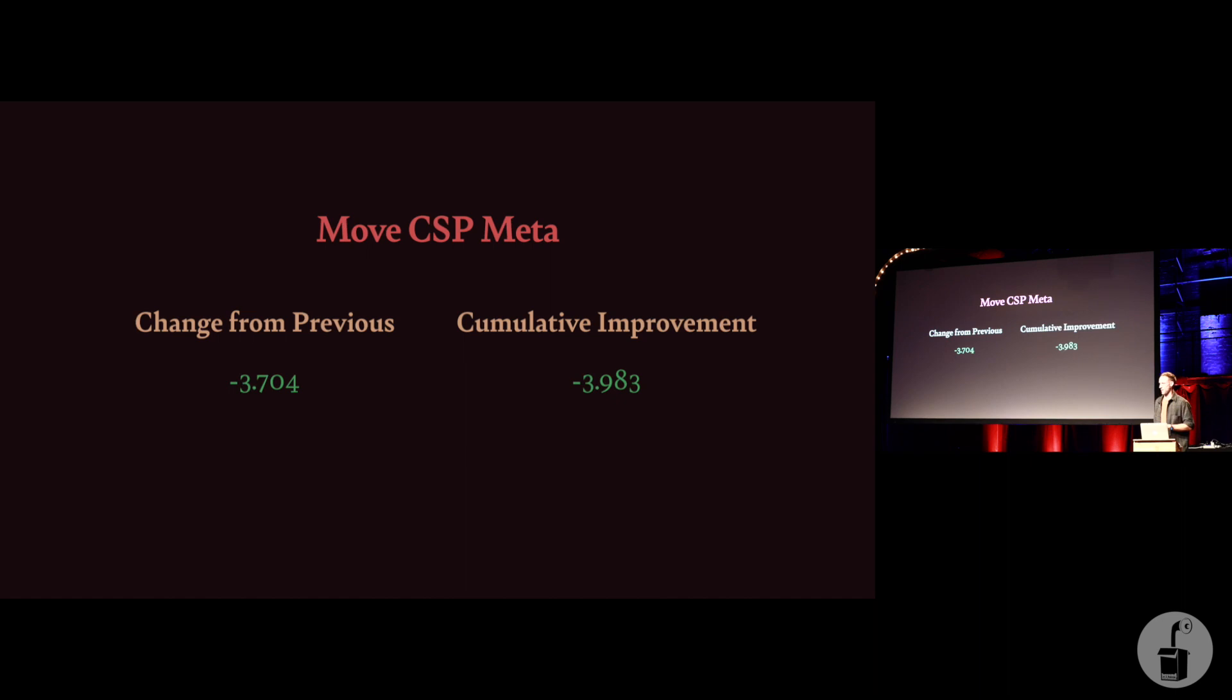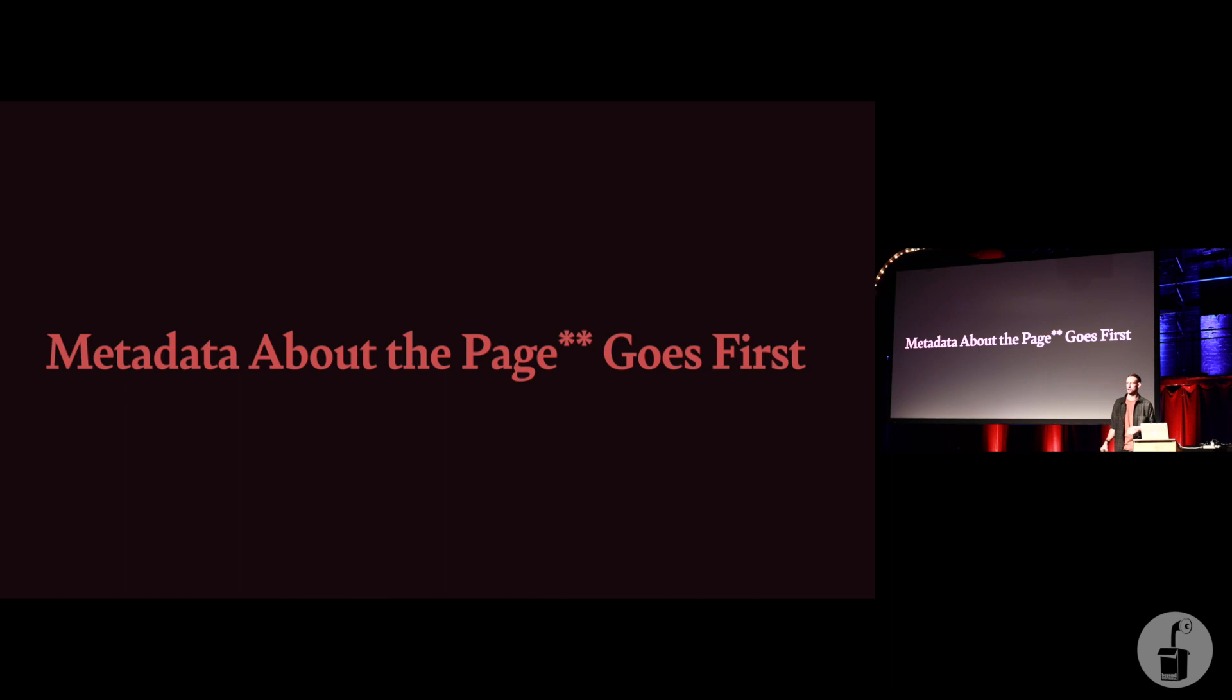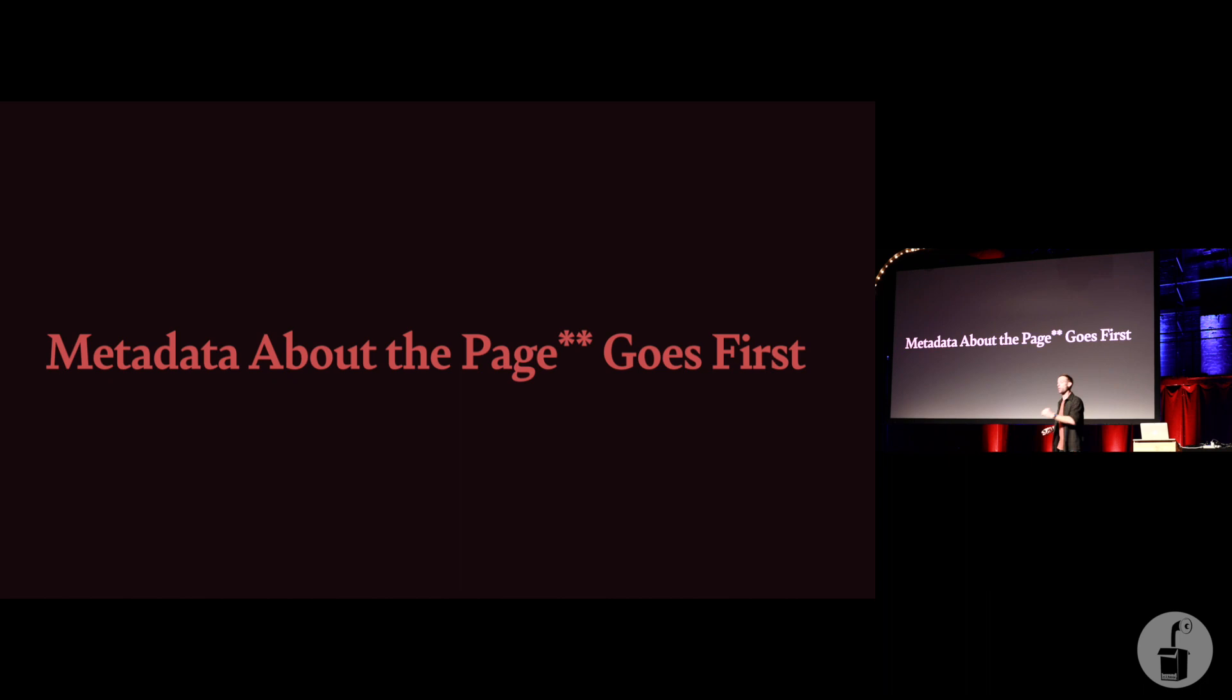This is specifically about the CSP meta tag. The next thing I want to talk about is metadata in general. So basically, the next thing in your head should be general metadata about the page. When I'm talking about meta here, these two asterisks are to remind me to tell you that I'm not talking about your Twitter open graph stuff for your manifest file. All those meta tags that are for your SEO team and your marketing team. Those don't count here.